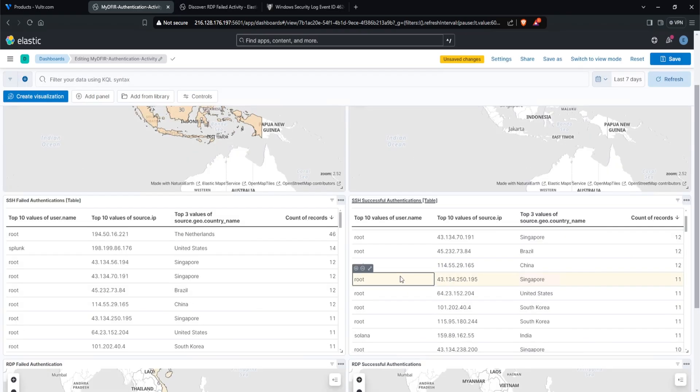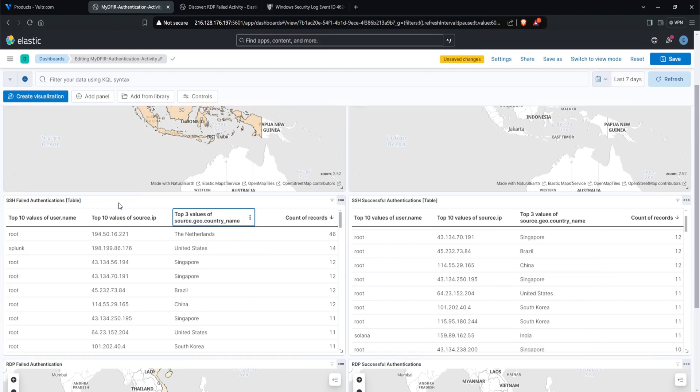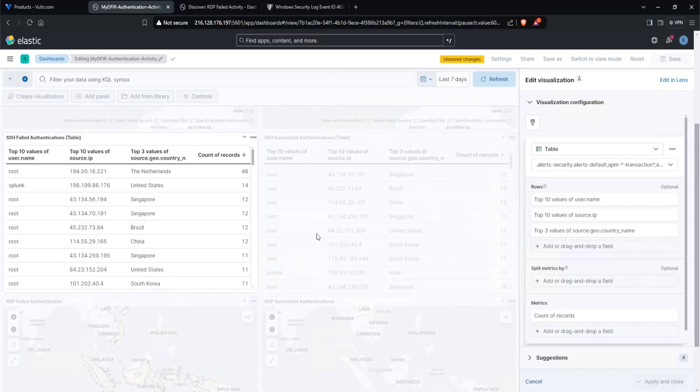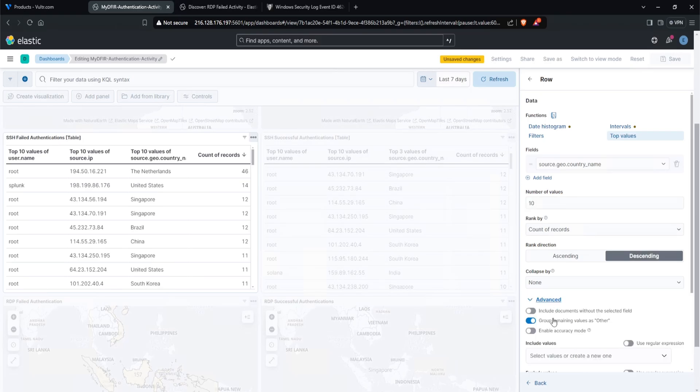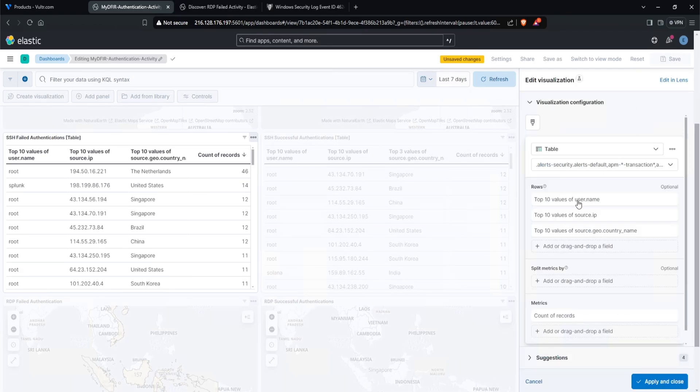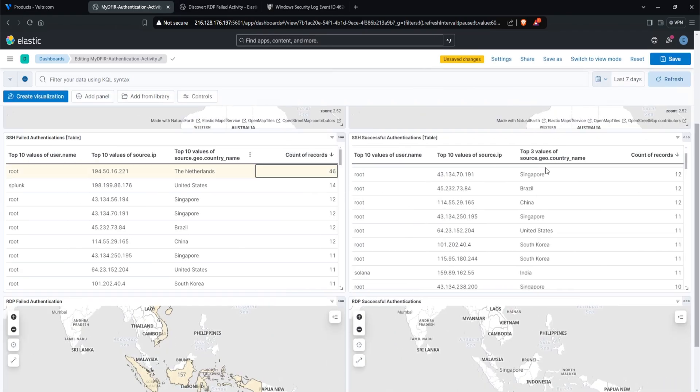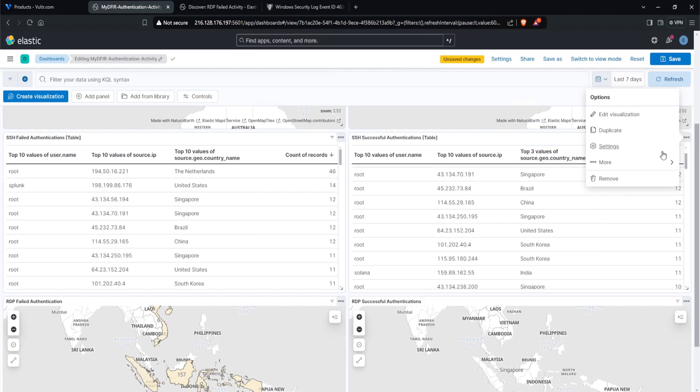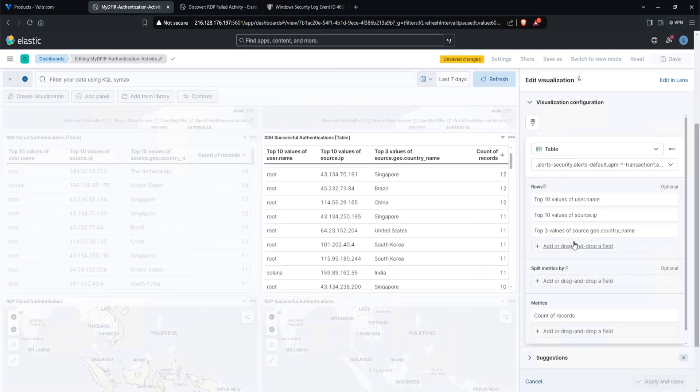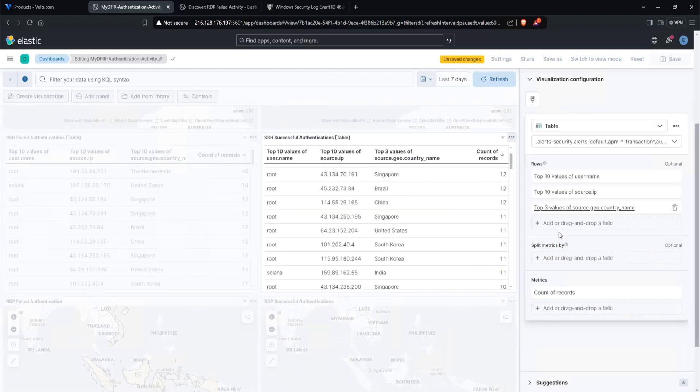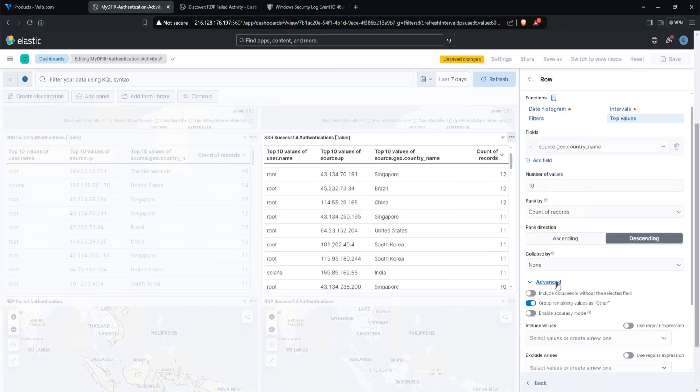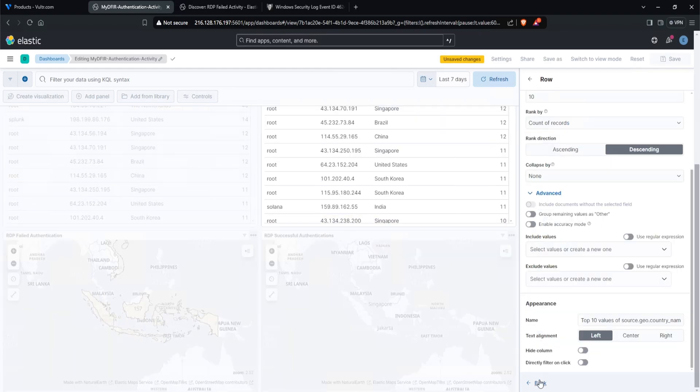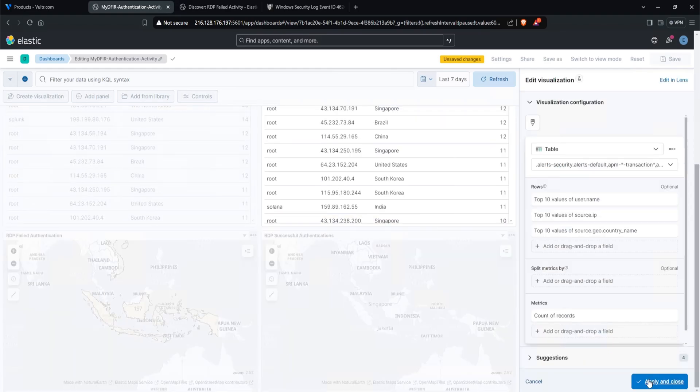And looking at the table, I did notice this top three value of source geo country underscore name. I forgot to change that. So let's change that. Let's click on the three dots and click on edit visualization. From here, click on the top three values, change the value to 10, click on advanced and uncheck group remaining values. And that is good. Apply and close. Let's do the same for our successful. Click on the three dots, click on edit visualization, top three values, change this to 10, go to advanced, uncheck group, click on back and apply. Awesome.